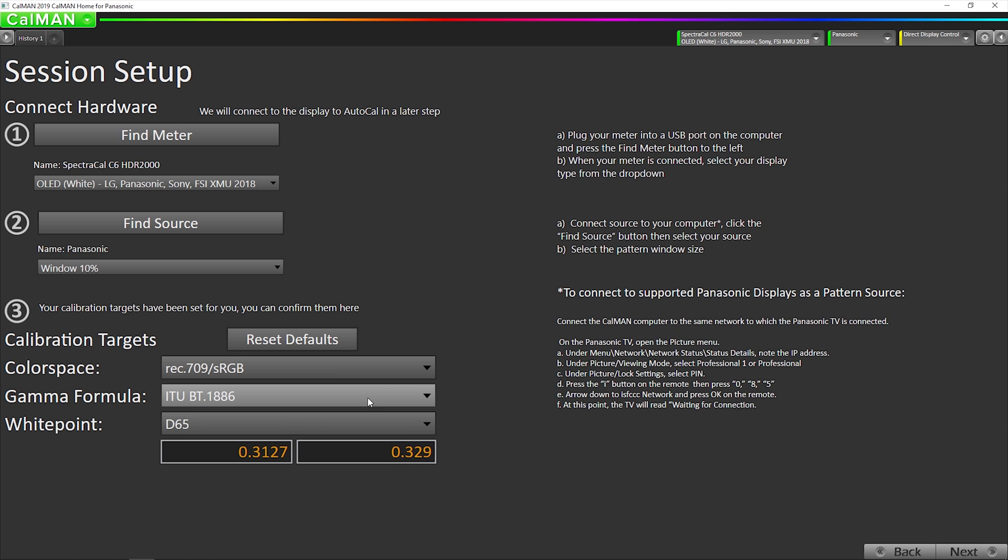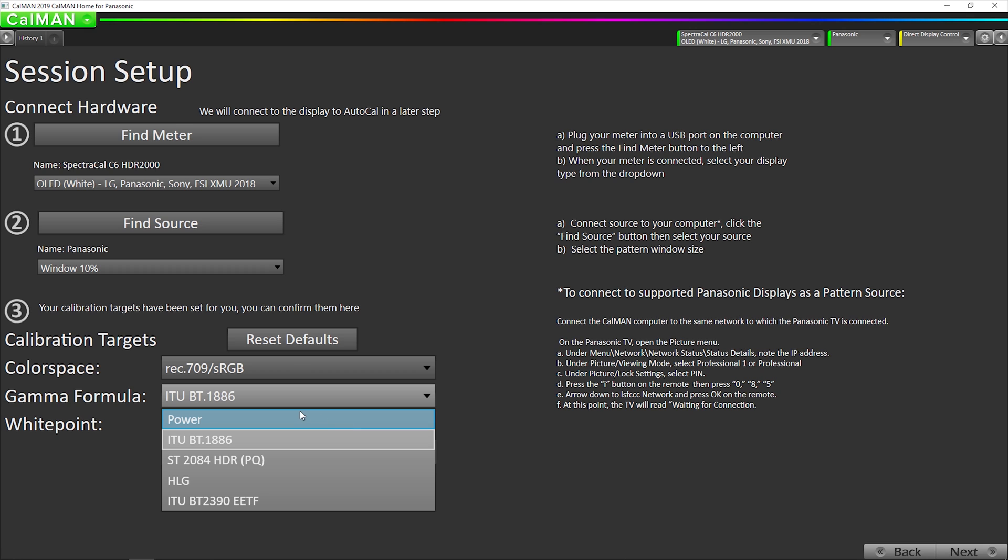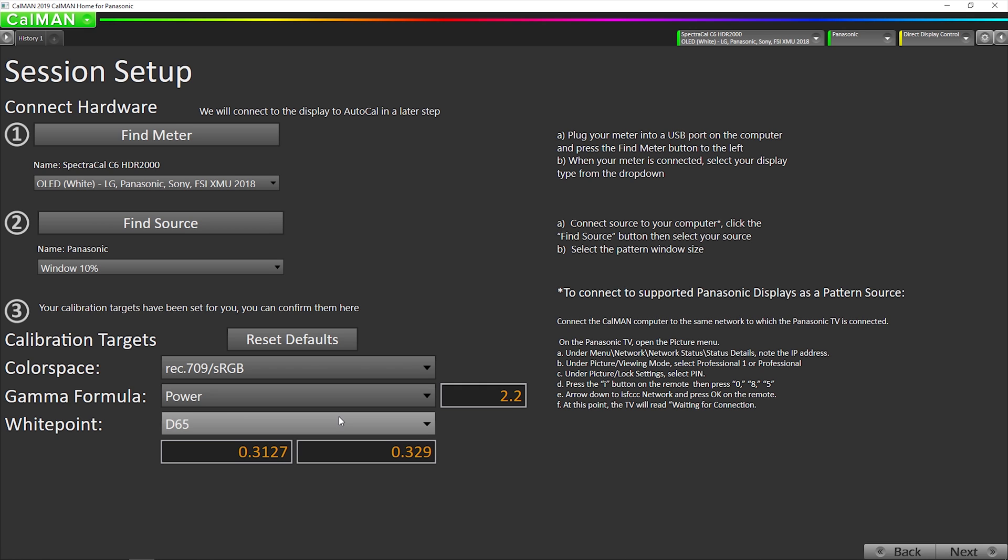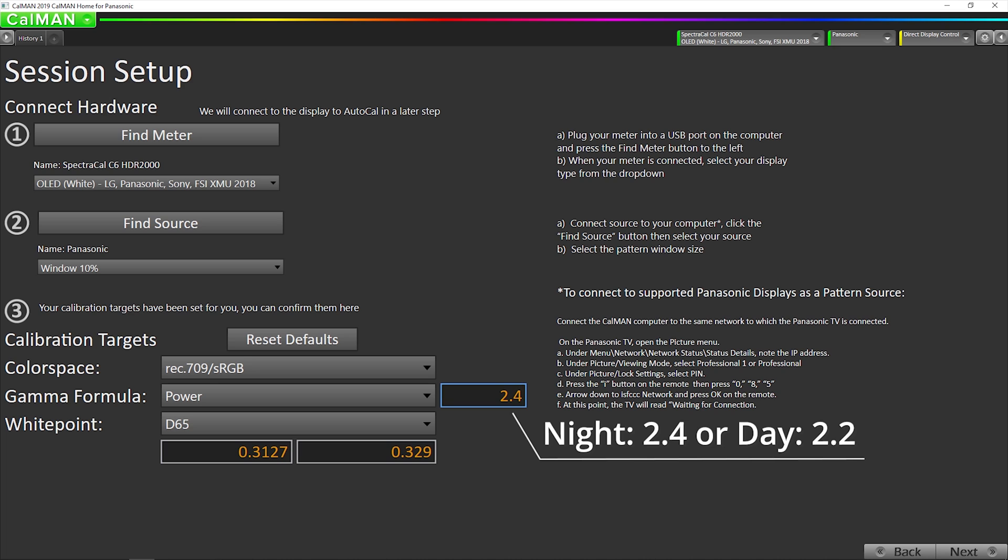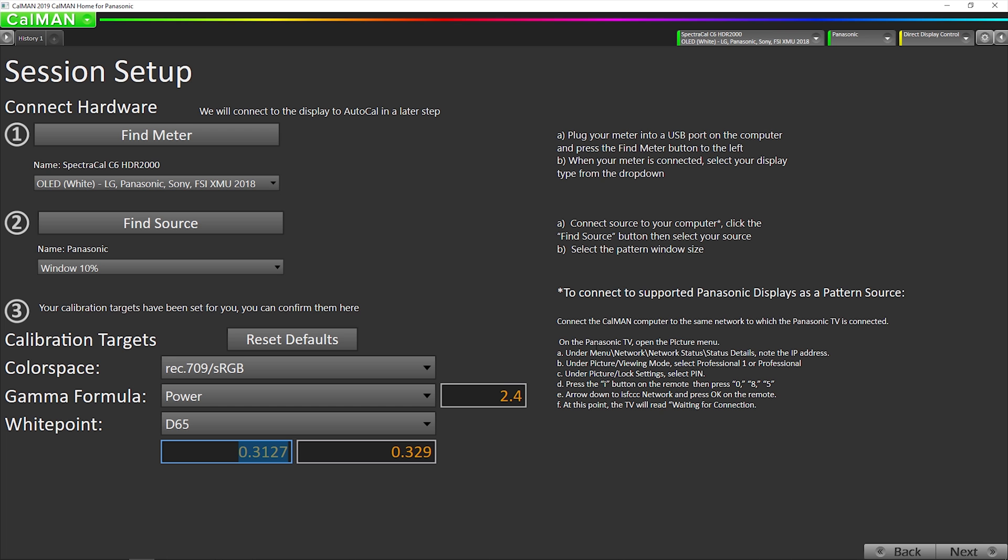So I usually recommend changing this to power 2.4 for a night viewing mode or power 2.2 for a day mode. Hit enter. Now we're going to go on to the next step.